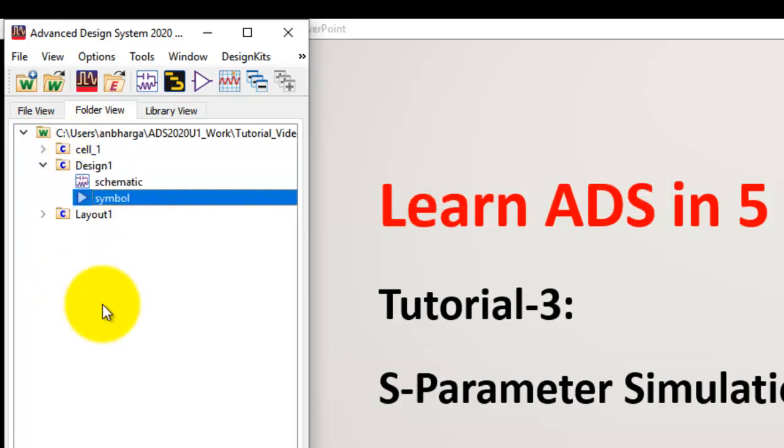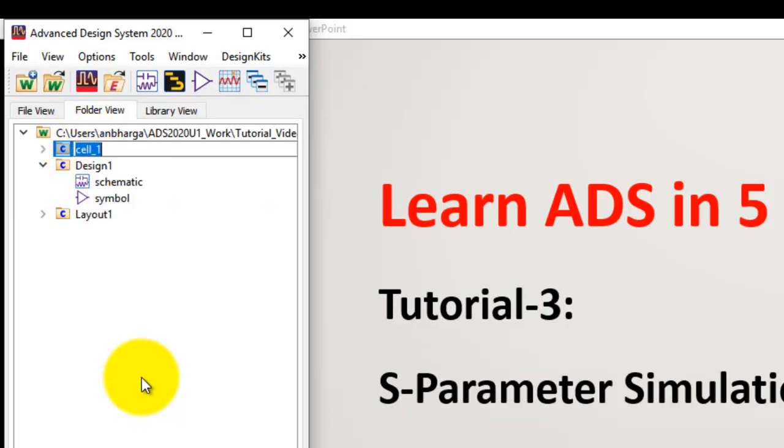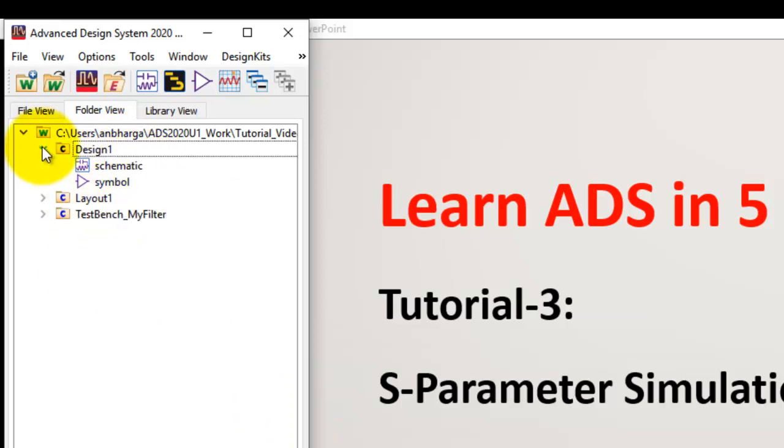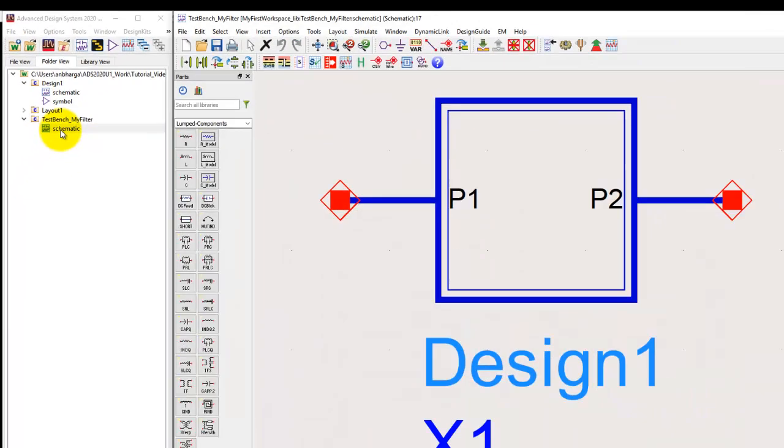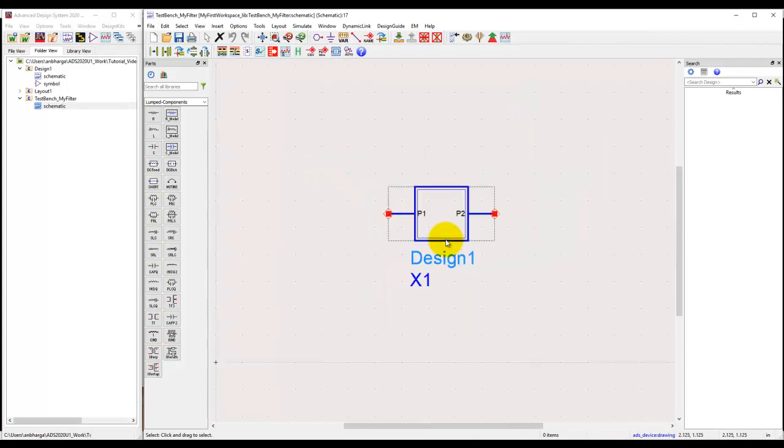Before I go ahead and run simulation, I would like to rename the cell. I will just right click and select rename option, and I will call it testbench underscore my filter, as this is going to hold the simulation bench for my design. Under this design we can see the schematic view and we can open that schematic back. We are back to the place where we want to set up a simulation.